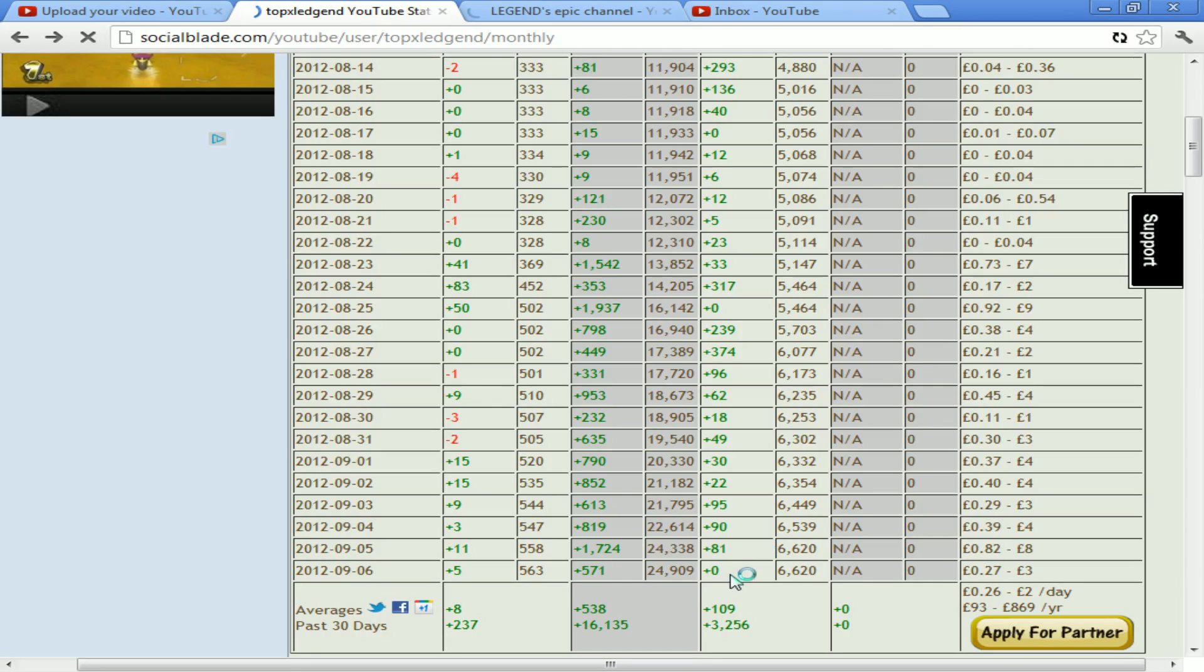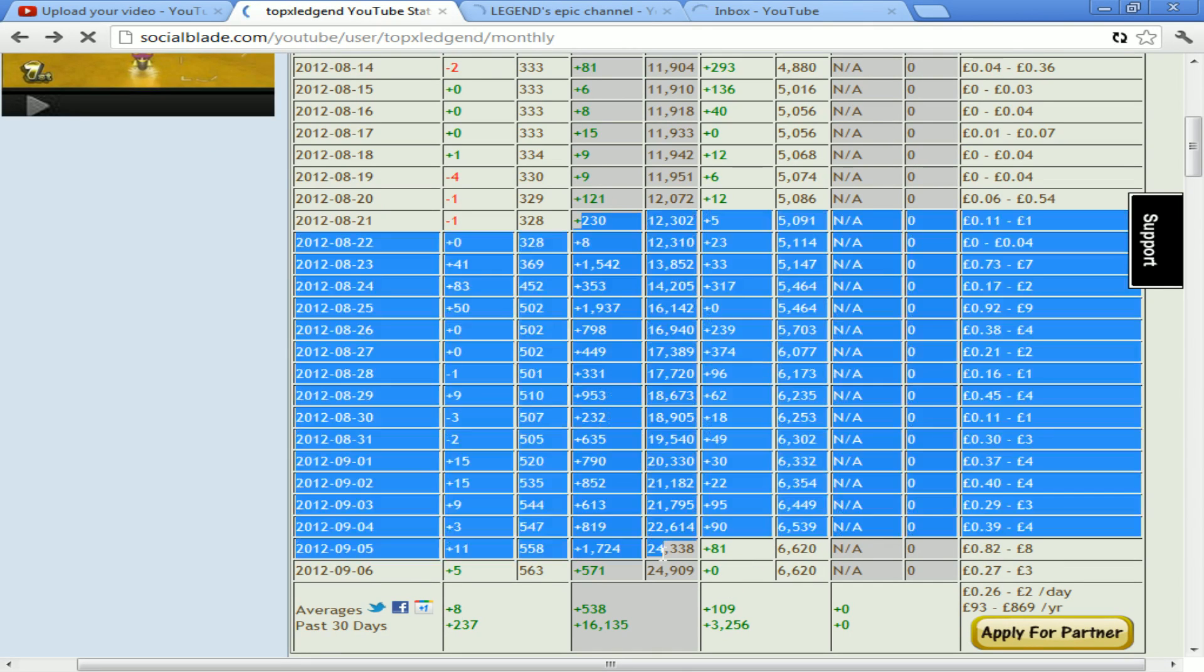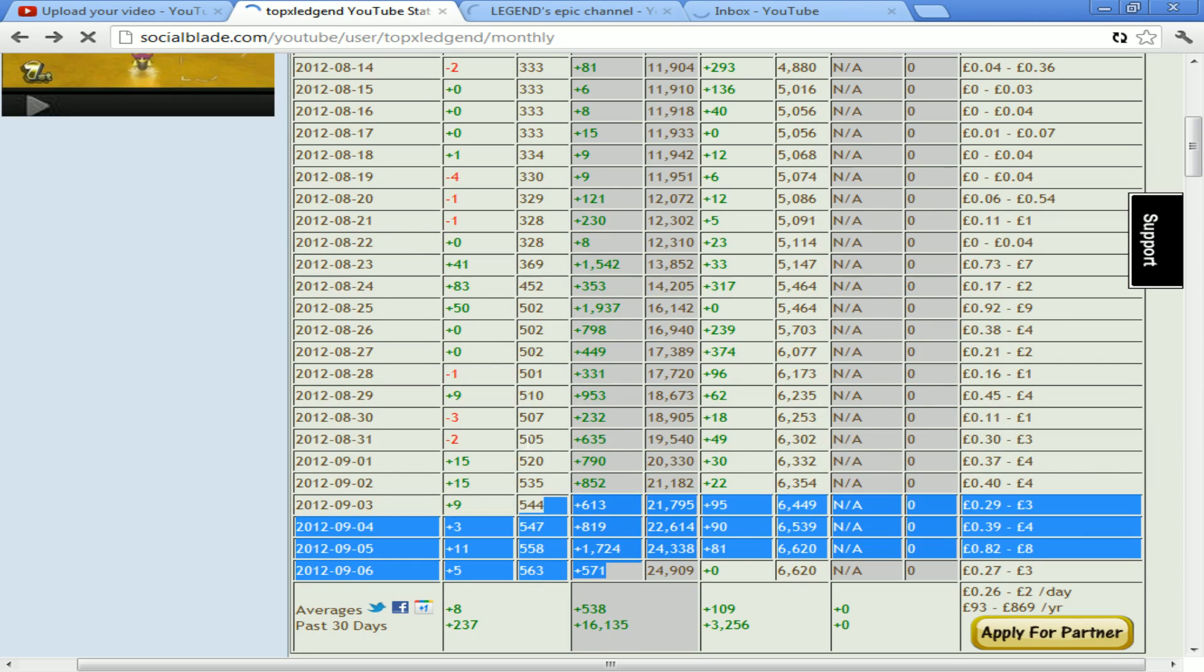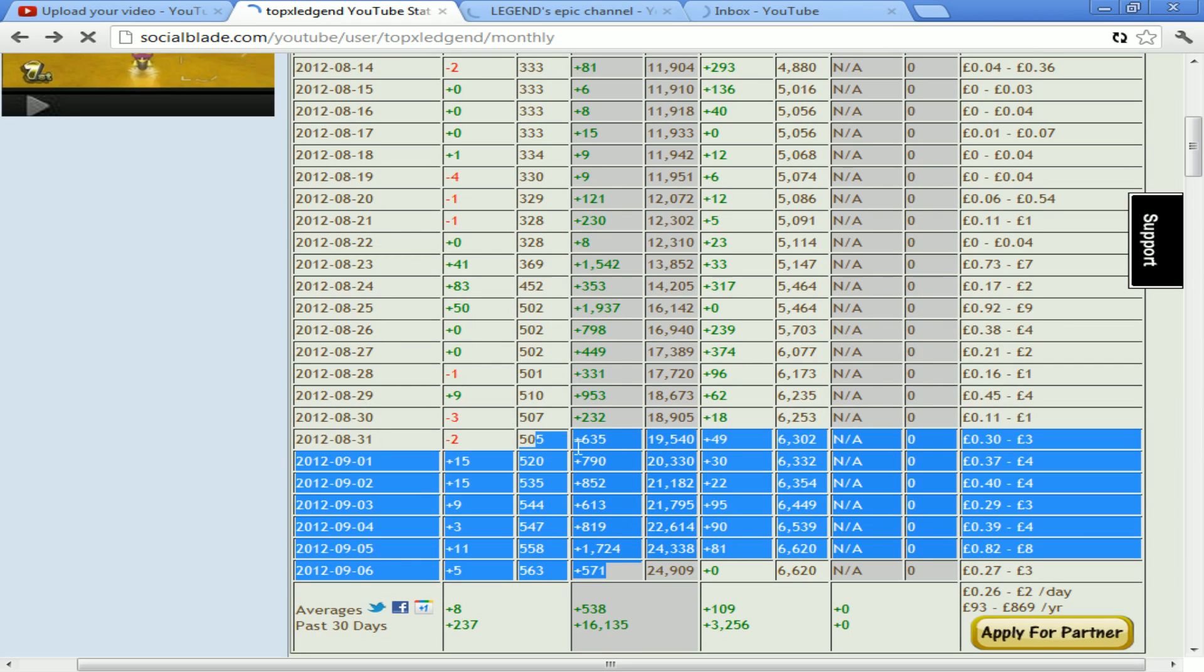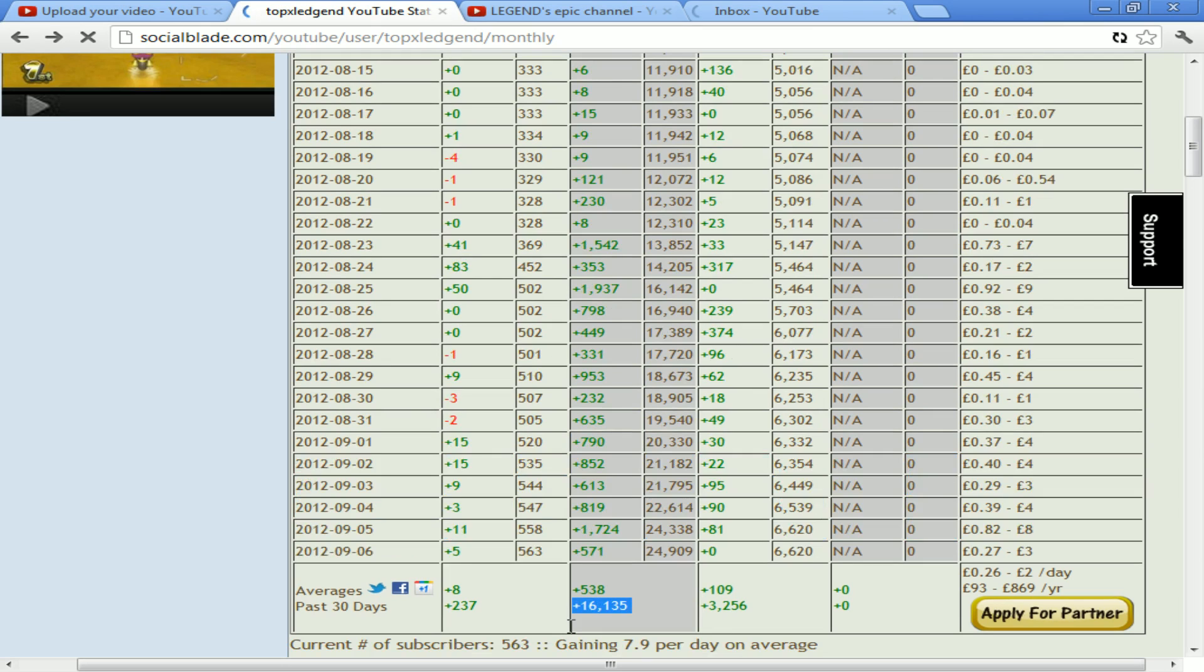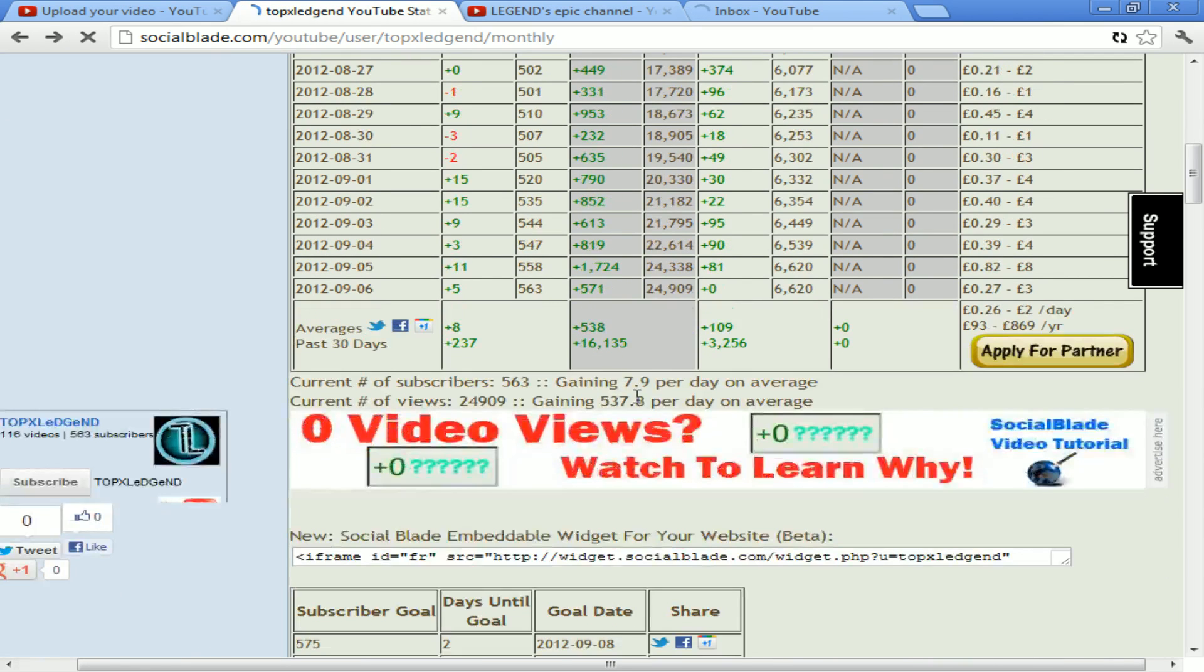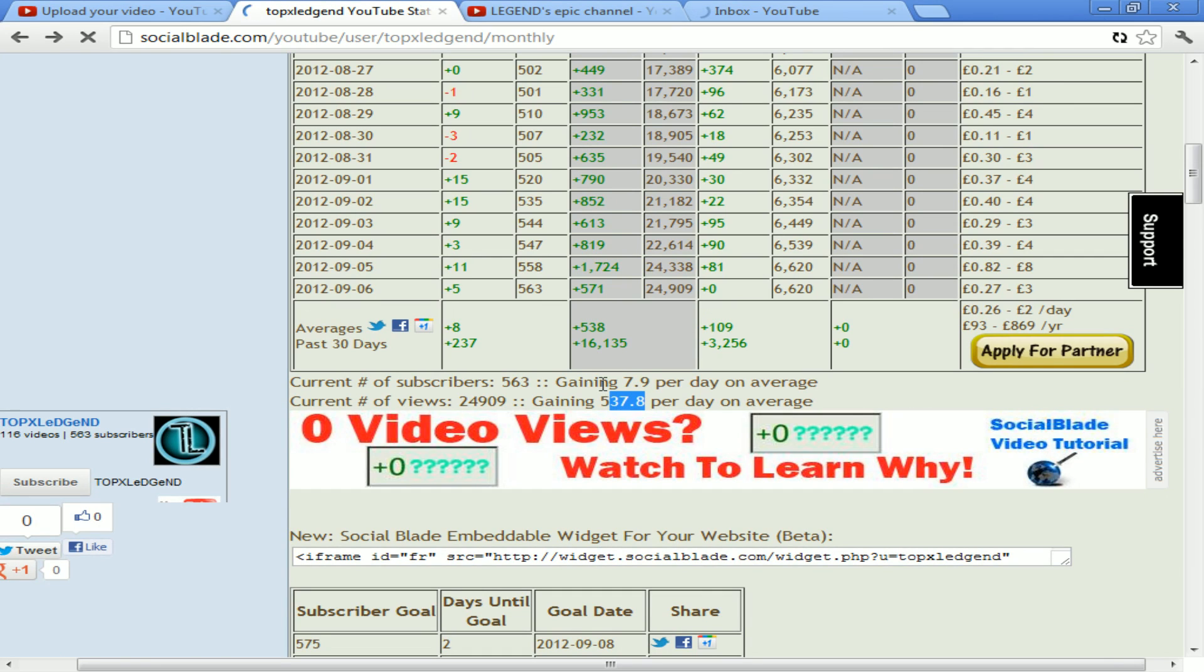So I get quite a lot of views. This is my stats for the last month. Apparently I've got 16,000 views in 30 days, an average of 538 or 537.8. That'll probably go up to about 560 by the time I wake up tomorrow.